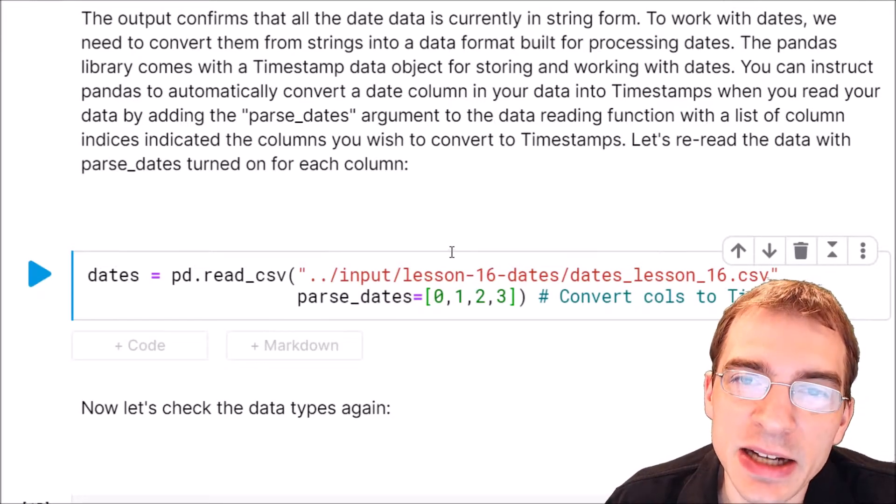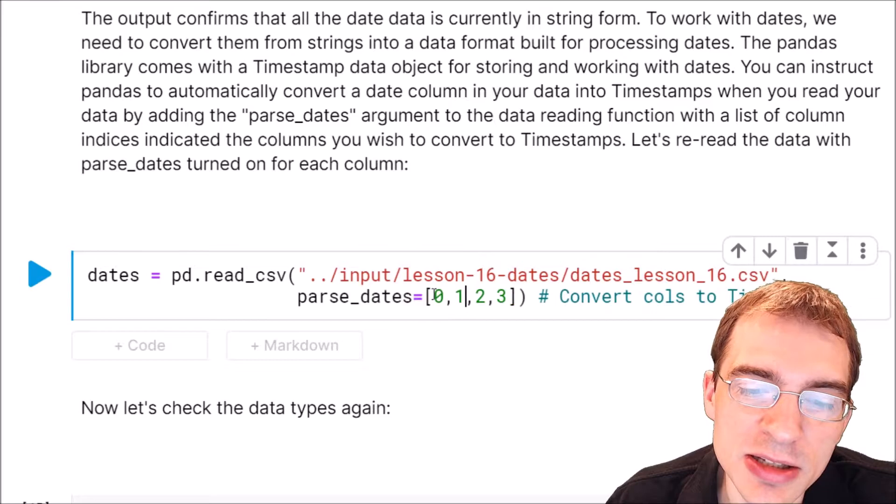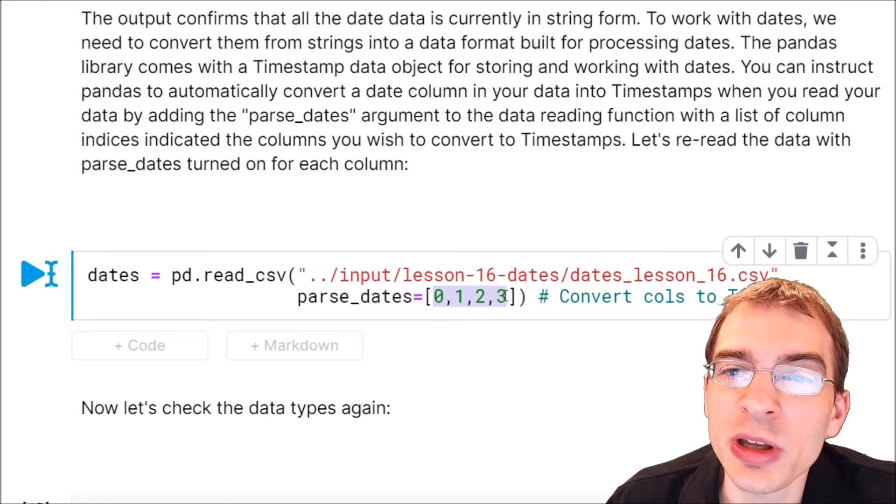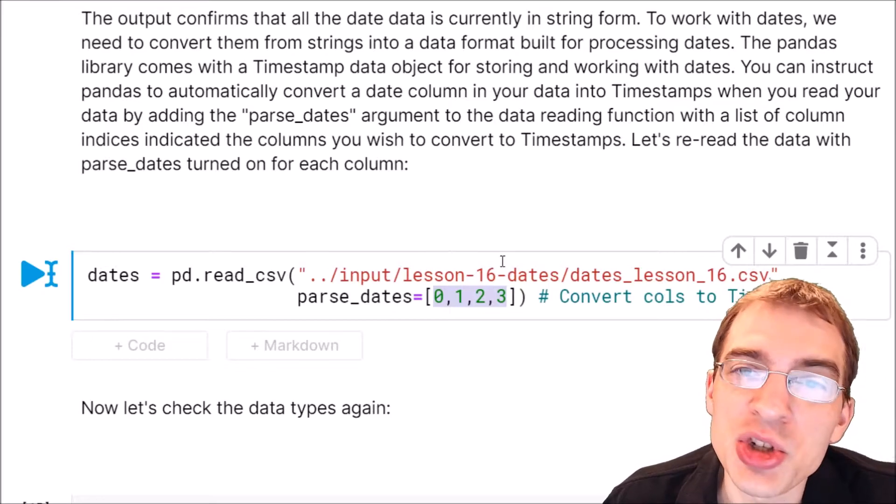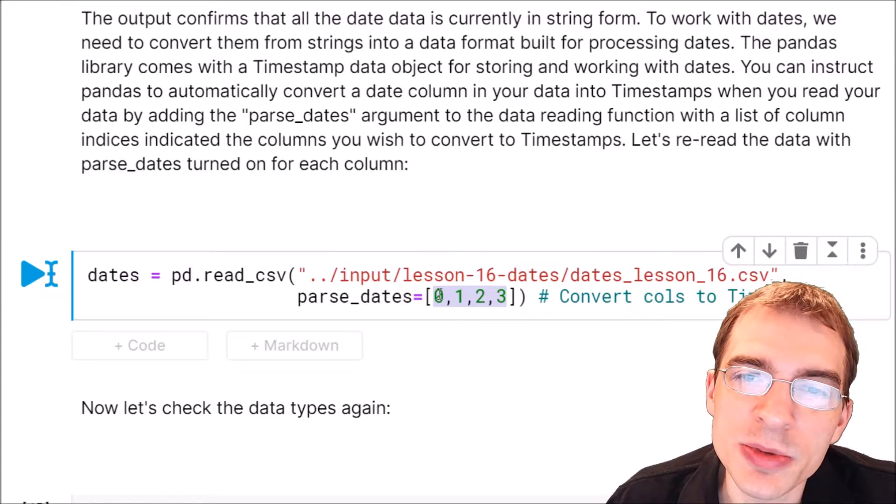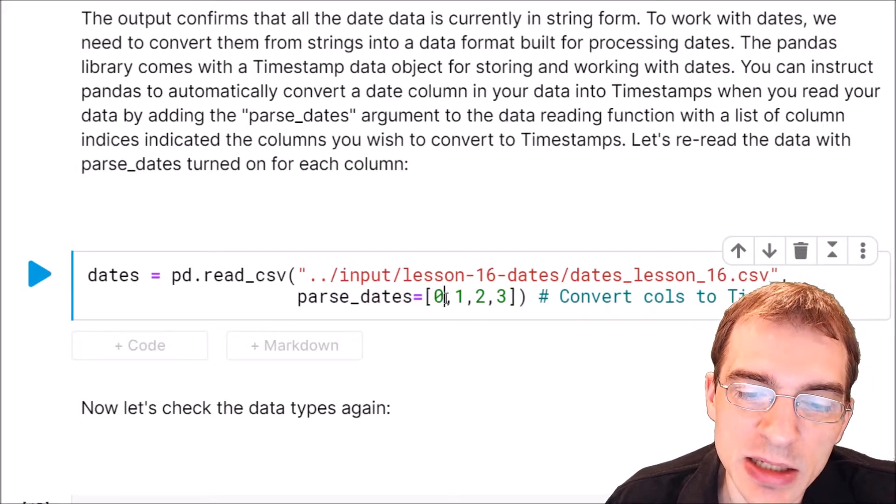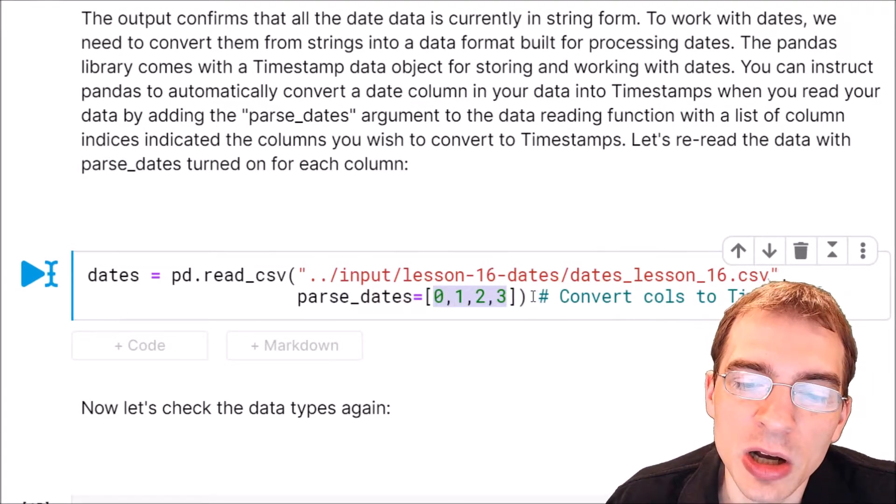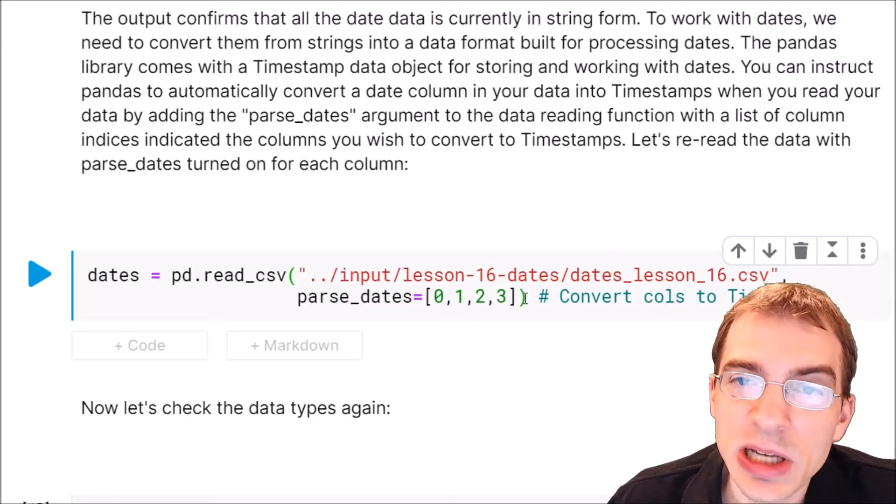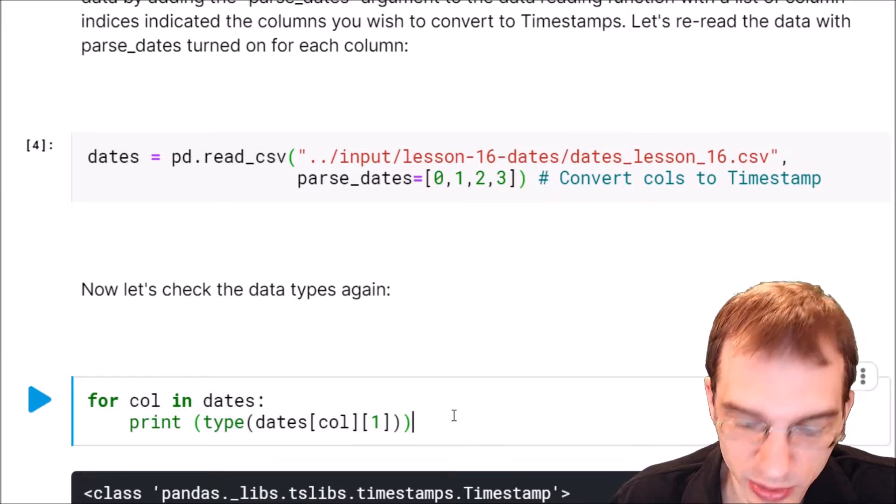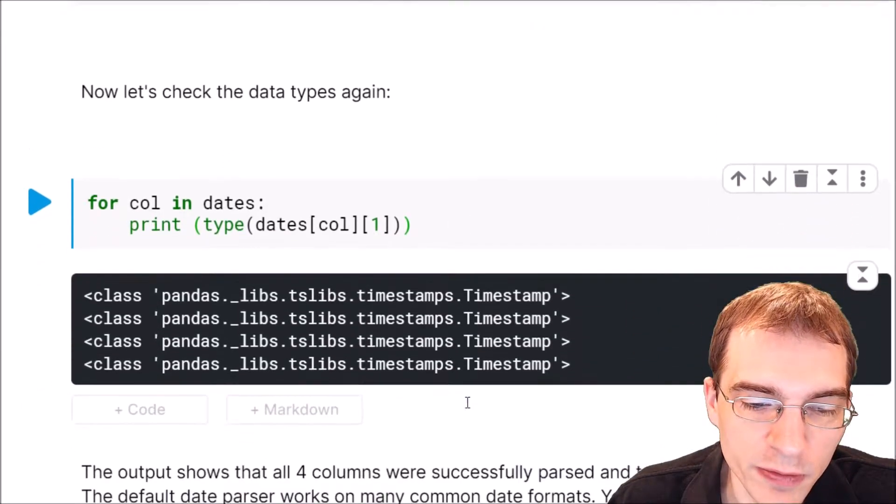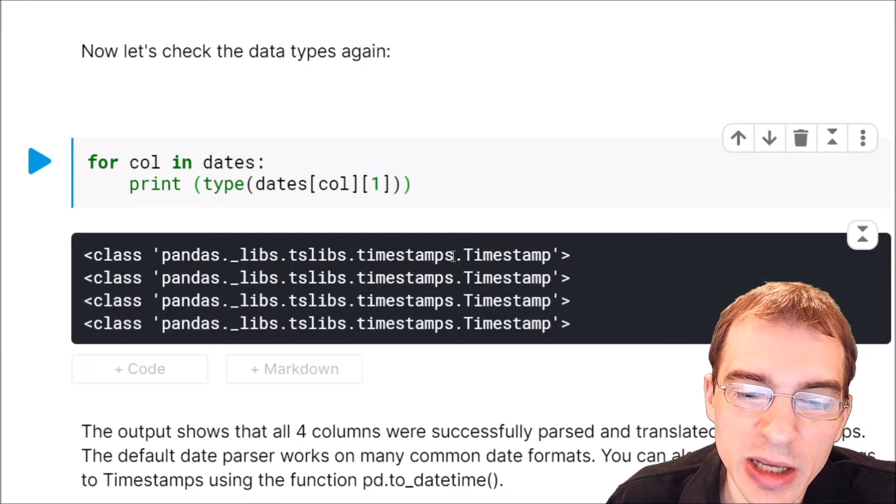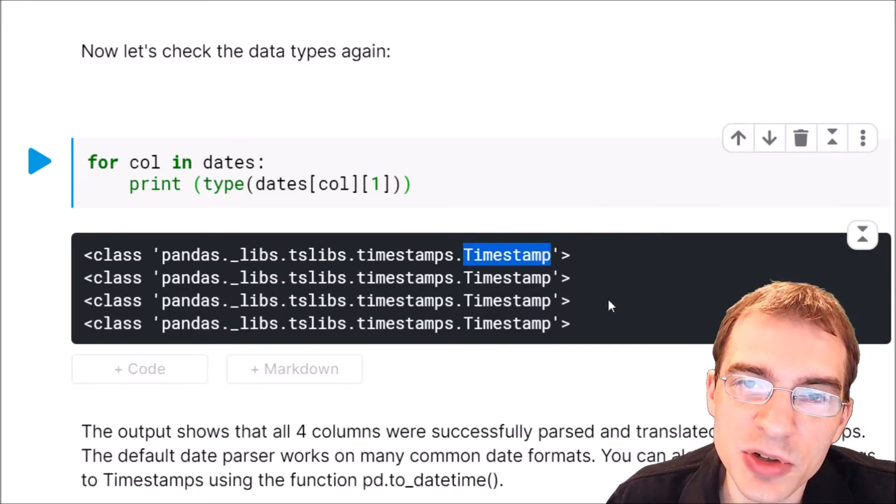This data set that I made for this lesson is special because all of the columns are actually dates, so we're going to say column 0, 1, 2, and 3. In general you'll probably only have maybe one or two columns that actually have dates, so you just pass in whatever index would be associated with that column. When we run our type loop again we can see that now all four of those date columns are stored as timestamp objects instead of strings.